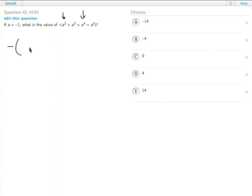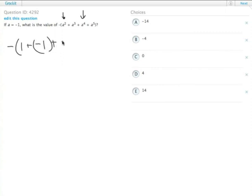So it's the opposite of, and then a squared becomes 1, a cubed becomes negative 1, a to the fourth becomes 1 again, and a to the fifth becomes negative 1 again.